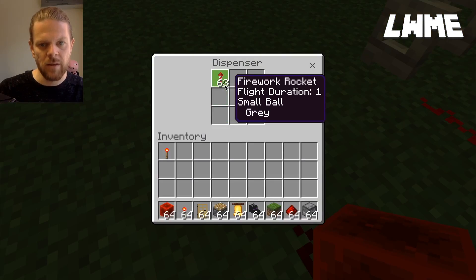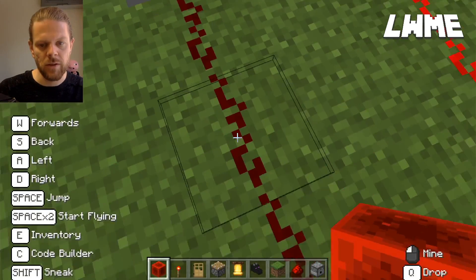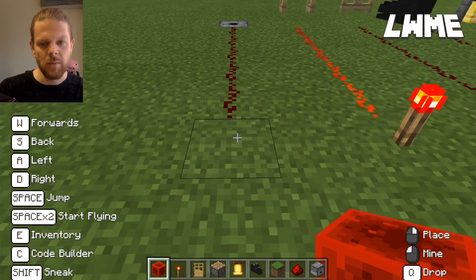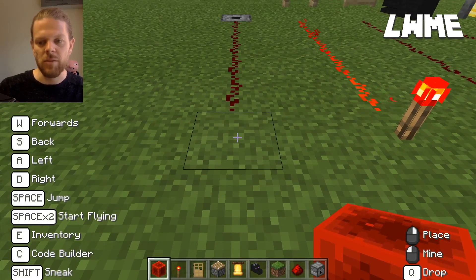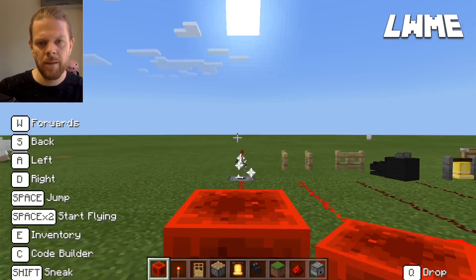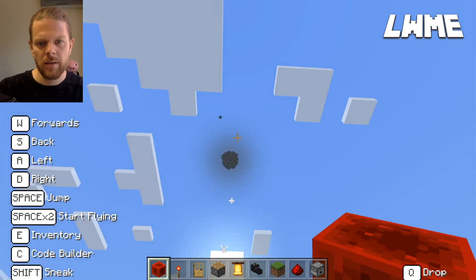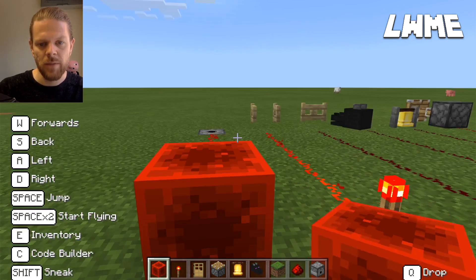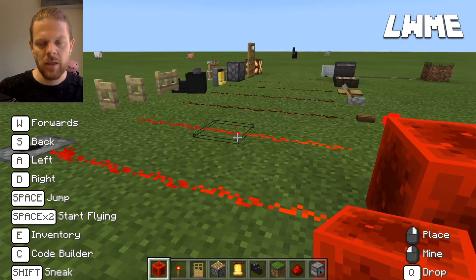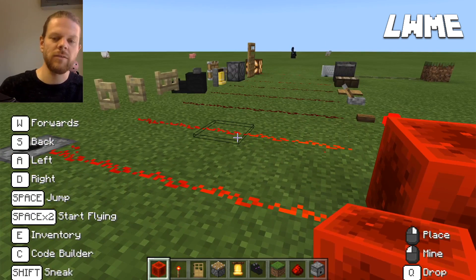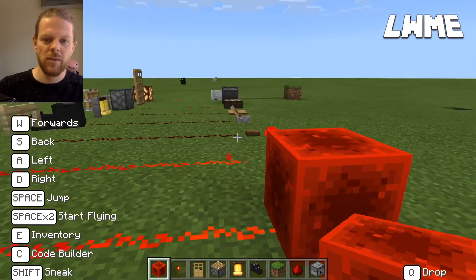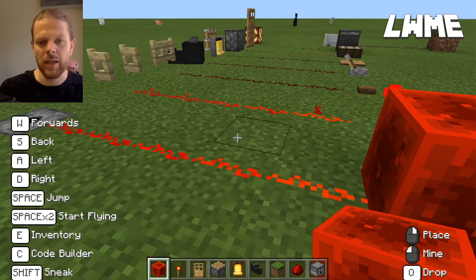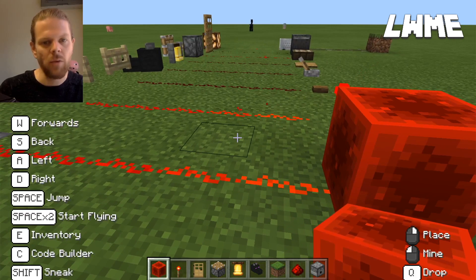Finally, we have a block of redstone — a redstone block. I've connected this to a dispenser, and in the dispenser I've put some fireworks. This will be a nice end to the video. I place the redstone block down and it launches a firework up into the sky.